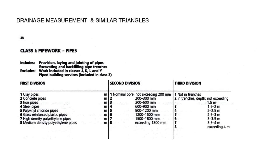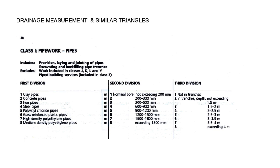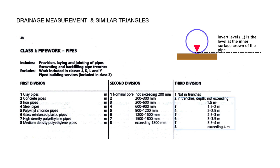Our next complex shape or rather complex linear measurement is related to drainage measurement and similar triangles. When we look at a method of measurement for drainage and this is taken from CESM4, we see the unit of measurement is linear meters and depths from the third division to ranges from not exceeding 1.5 meters to exceeding 4 meters. Depths are also measured to invert levels.